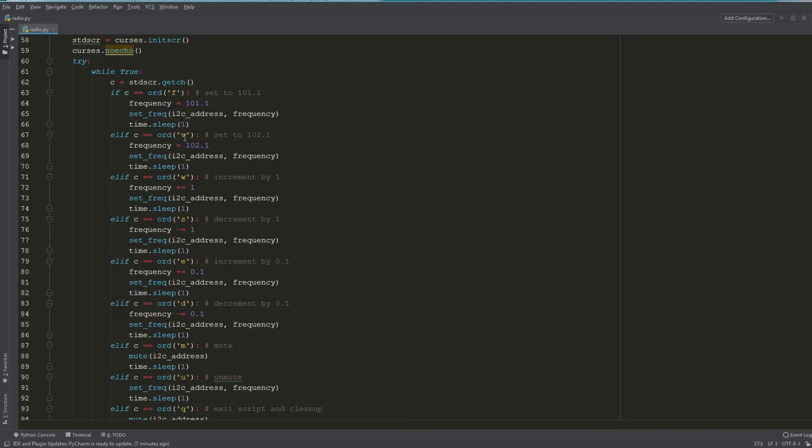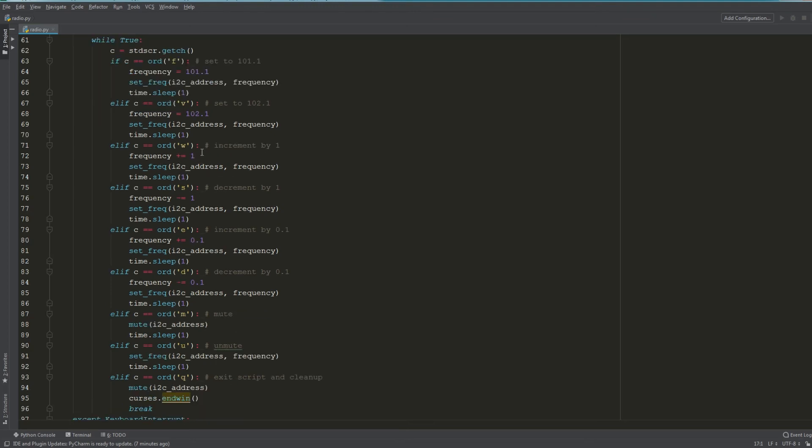The W key, we're going to increment the frequency by one, so let's say this was previously 102.1—if we increment it by one this will be 103. So every time we press W it'll increment by a whole integer, and then S I've done something similar but it decrements by a whole integer.